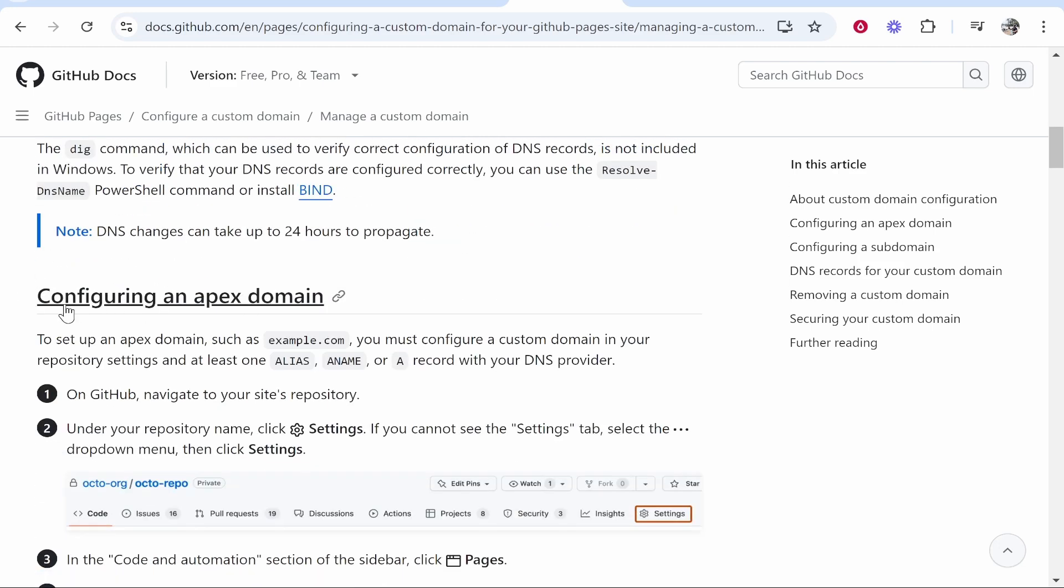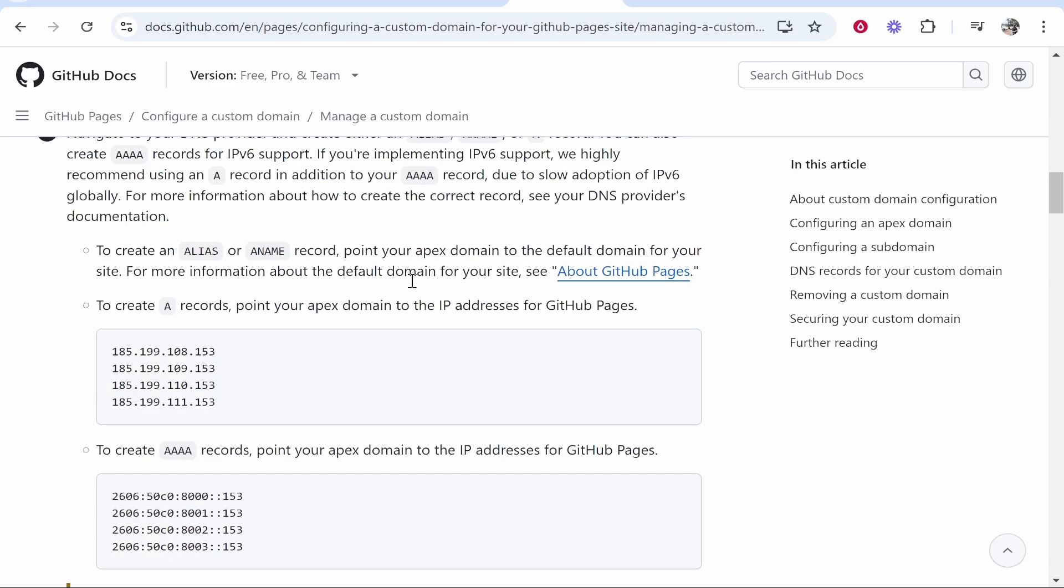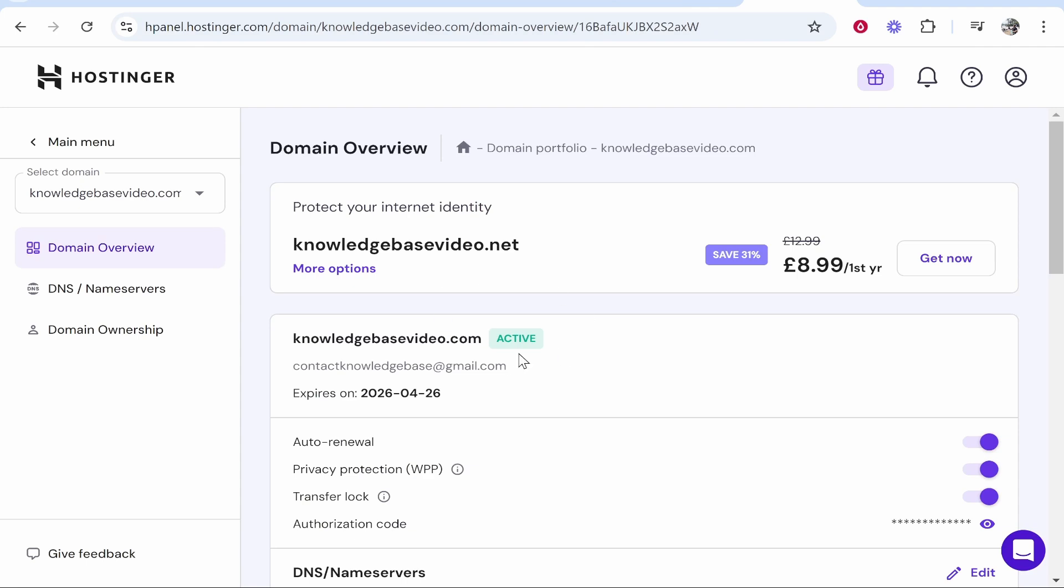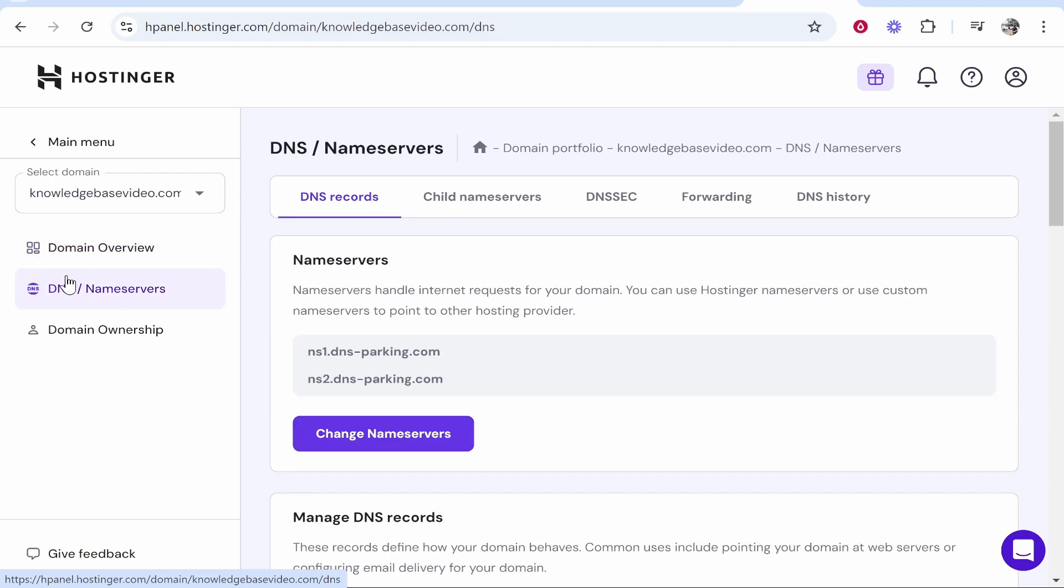So scroll down to configuring an apex domain. Here it will show you four different A records which we need to add. So let's go ahead and copy the first one and then we'll head over to the back end of your domain. Here you want to find the place where you can edit the DNS and name servers. For me that's DNS slash name servers.